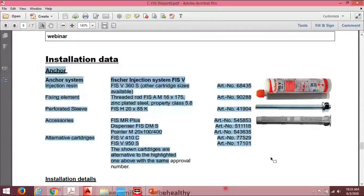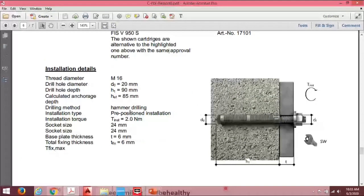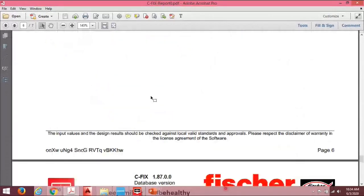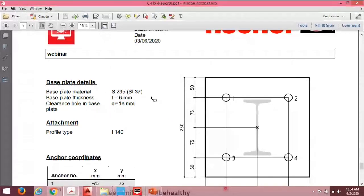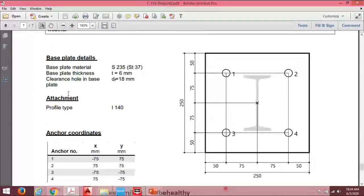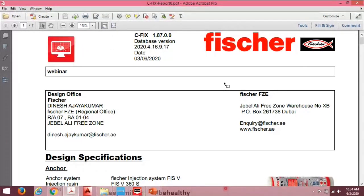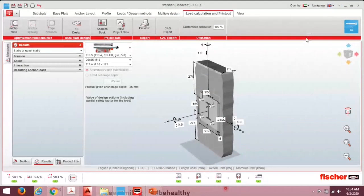The installation details section provides drill diameter, required torque, and installation type — useful for site engineers. If you need to cast a base plate, you can provide anchor coordinates, base plate material details, and clearance of the Holland bolt, allowing you to cast directly from suppliers. Once the report is complete, save it for your references and submissions.